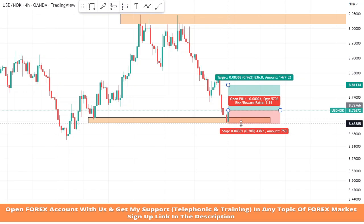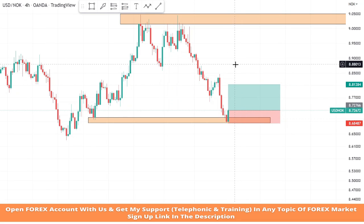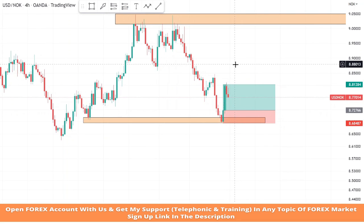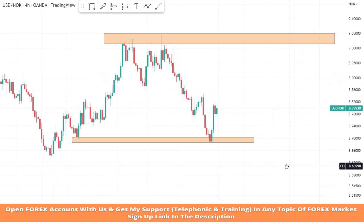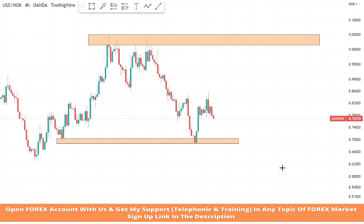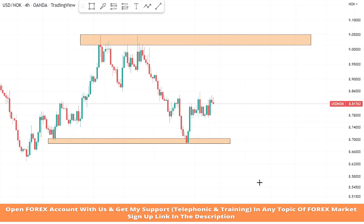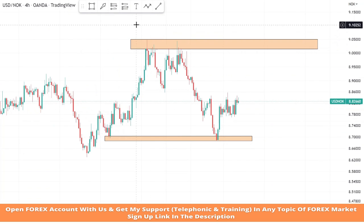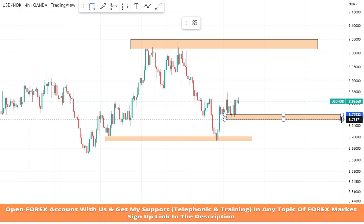We got a confirmation from our support zone because the market faced rejection, so we take a buy trade. We will set stop loss at the support area and take profit will be 1:2. We won this trade. Now let's mark a new support zone for the new low of the market.